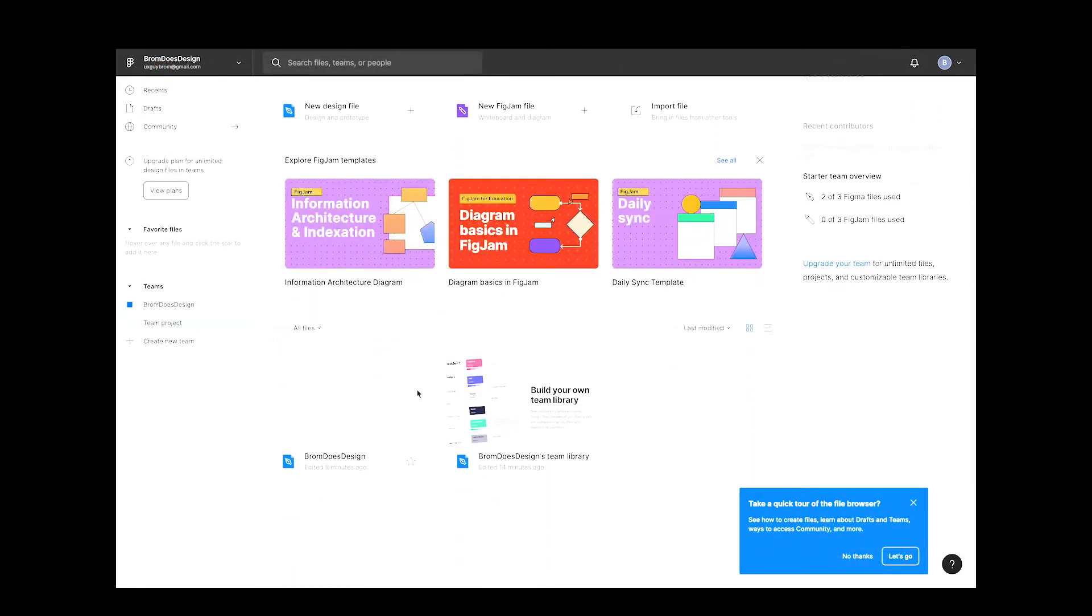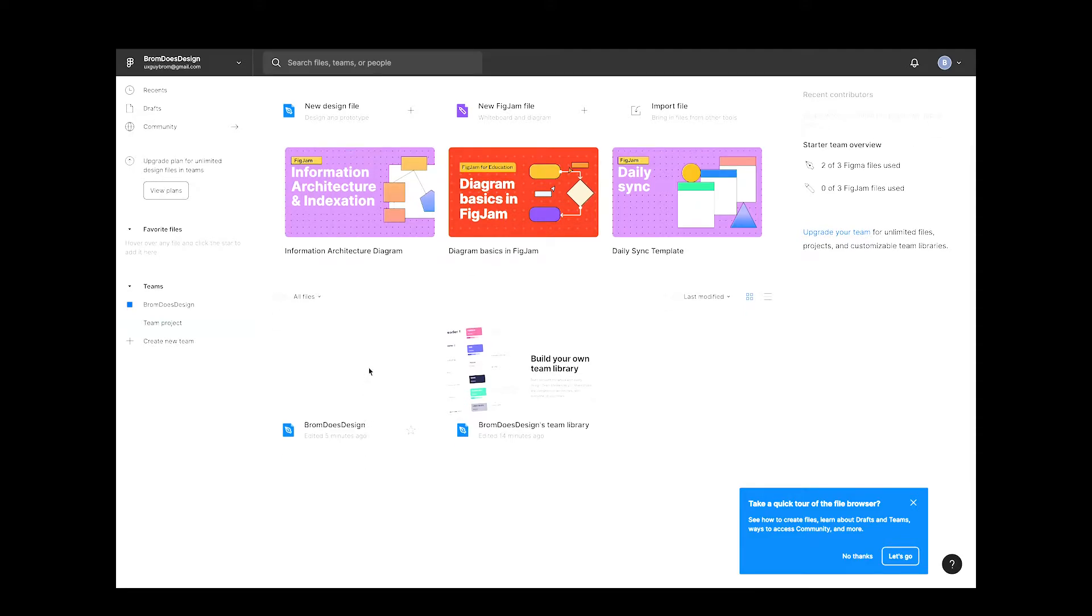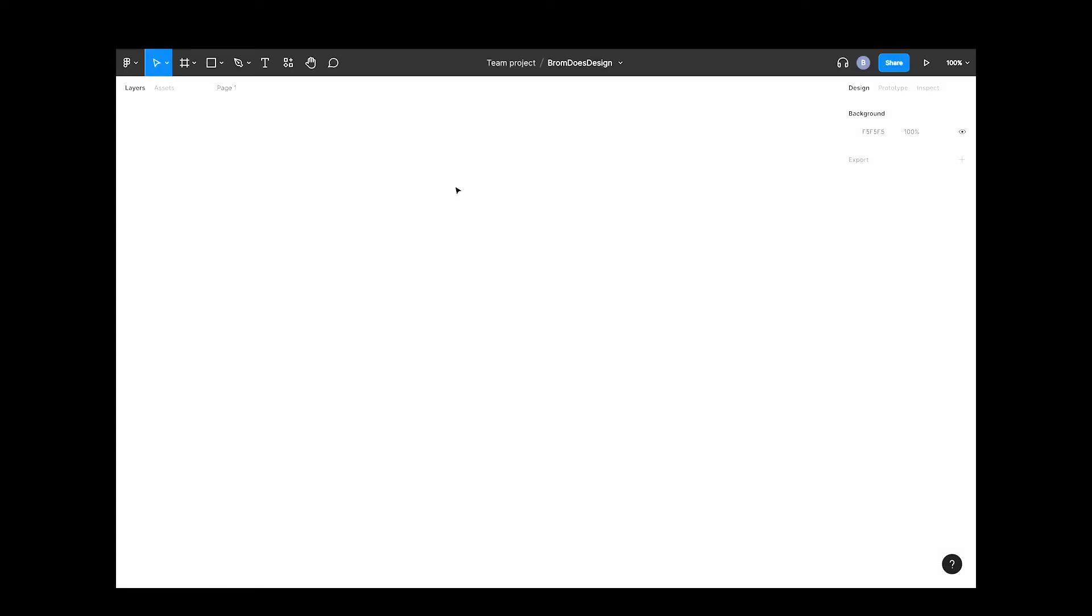So we've got our new file. I've renamed it Brom Does Design and I'll reopen it now. You'll notice in the left-hand column there's a section that says page one. If you click that, it will list out all the pages in your design.